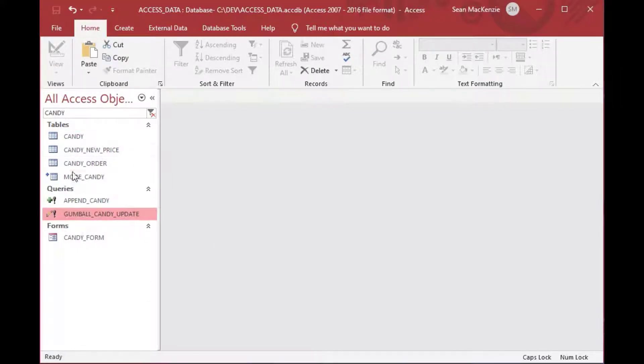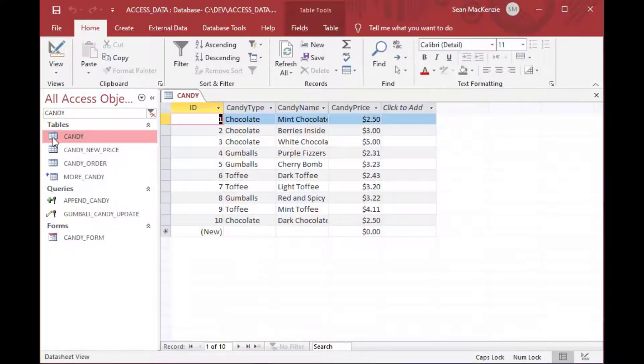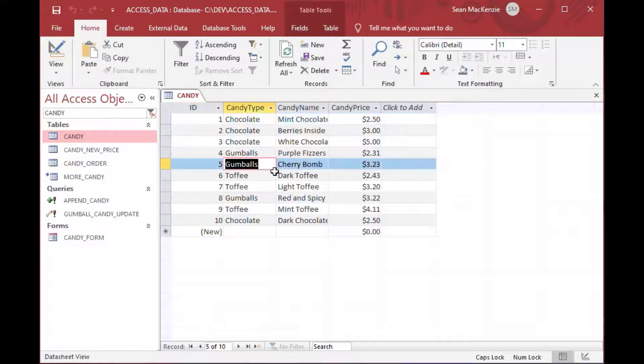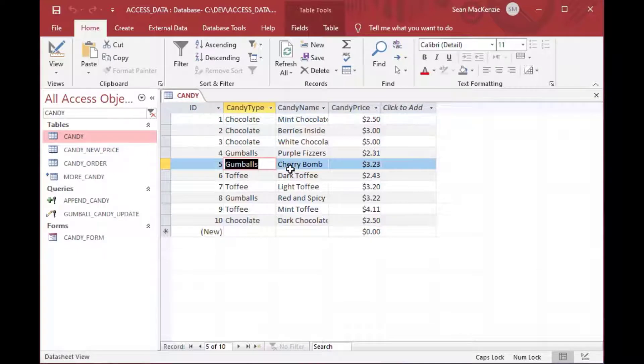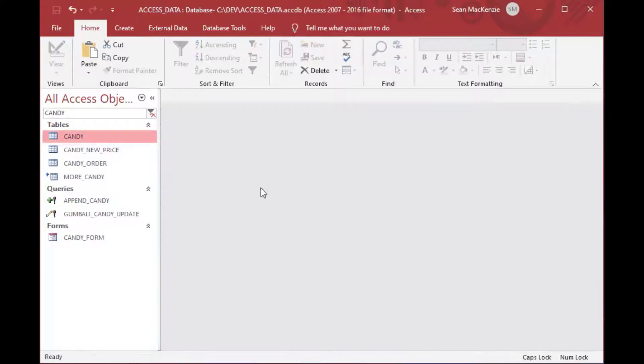Actually, I've got a filter on here called candy. So maybe we'll go and look for our gumball because there's so many objects in this little test database. And we'll rename that actually to gumball candy update. So you can right click and rename it.